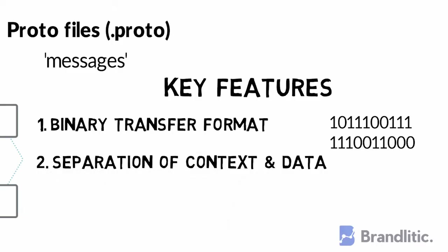Second, separation of context and data. In JSON and XML, the data and context are not separable, whereas in protobuf, it is separable.